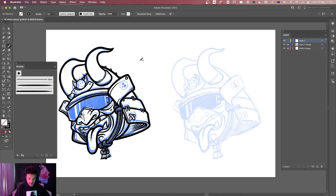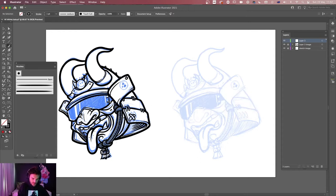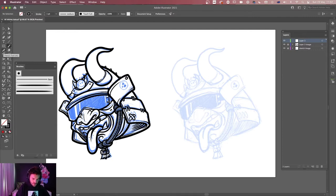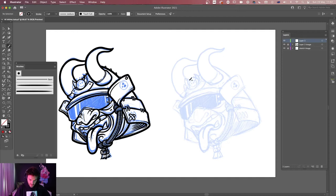Illustrator has about four different main inking tools. The first one is the paintbrush tool, which is the most basic. Underneath that we've got the blob brush tool, which works in a very similar way but with some differences. Then we've got the pencil tool, which is also pretty strong, and finally the pen tool, which is probably what most people end up using for this.